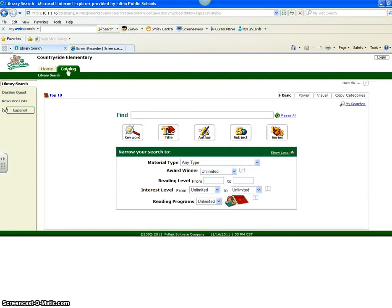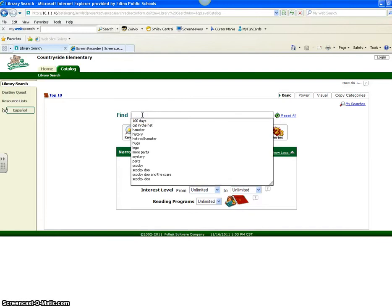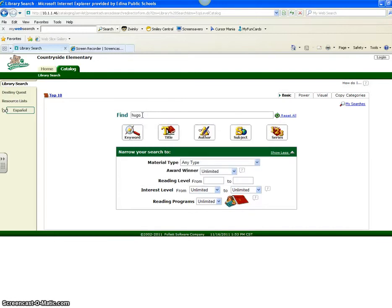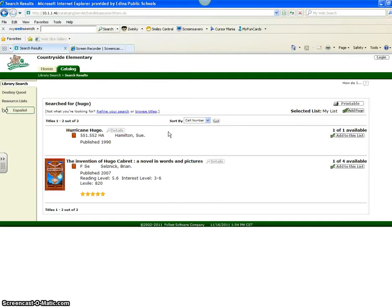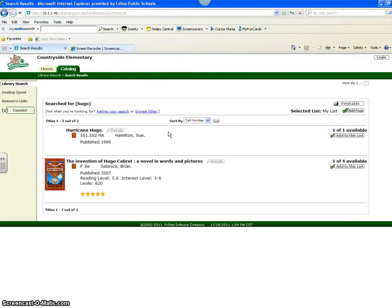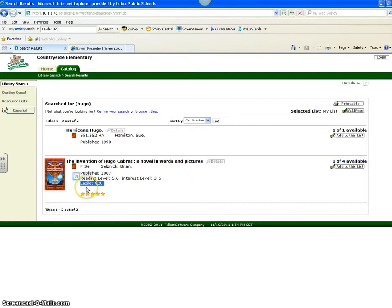So I'm going to look up The Invention of Hugo Cabret — that's a long title for a book. I'm going to choose a keyword from the title to see if I can find it that way. And there it is: The Invention of Hugo Cabret with a Lexile of 820. You can see that there is one available so I could go get that book off the shelf. The Lexile is here at the bottom: 820.